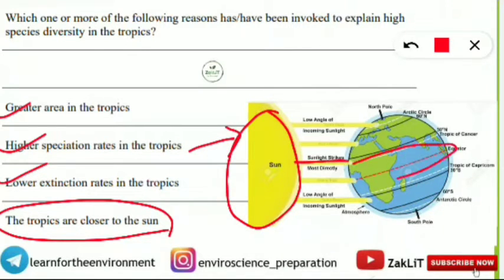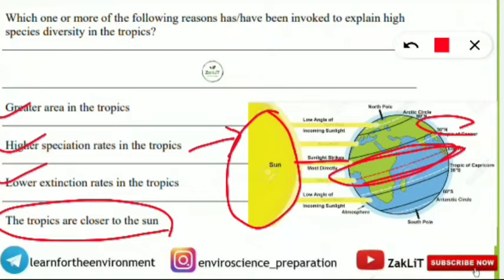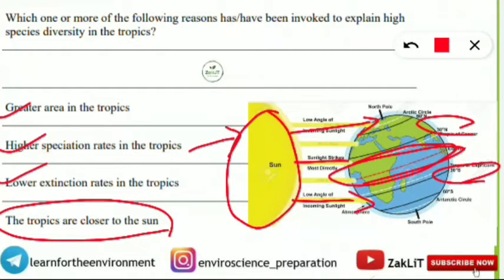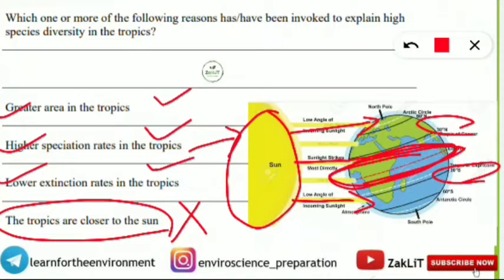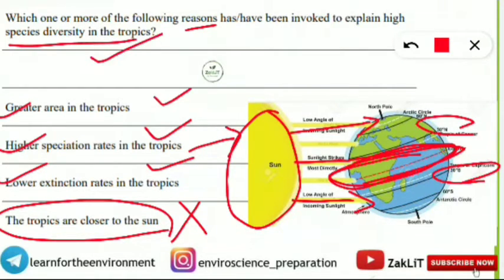The fourth statement is 'the tropics are closer to the sun' — this is not a correct statement. As you can see in the picture, sunlight falls most directly on the equatorial region, so the equator is closest to the sun, not the tropical region. The sun is not closer to the tropical region but to the equatorial region. This statement is incorrect. As a result, the first three statements — A, B, C — are the correct reasons to explain the high species diversity in the tropical region.